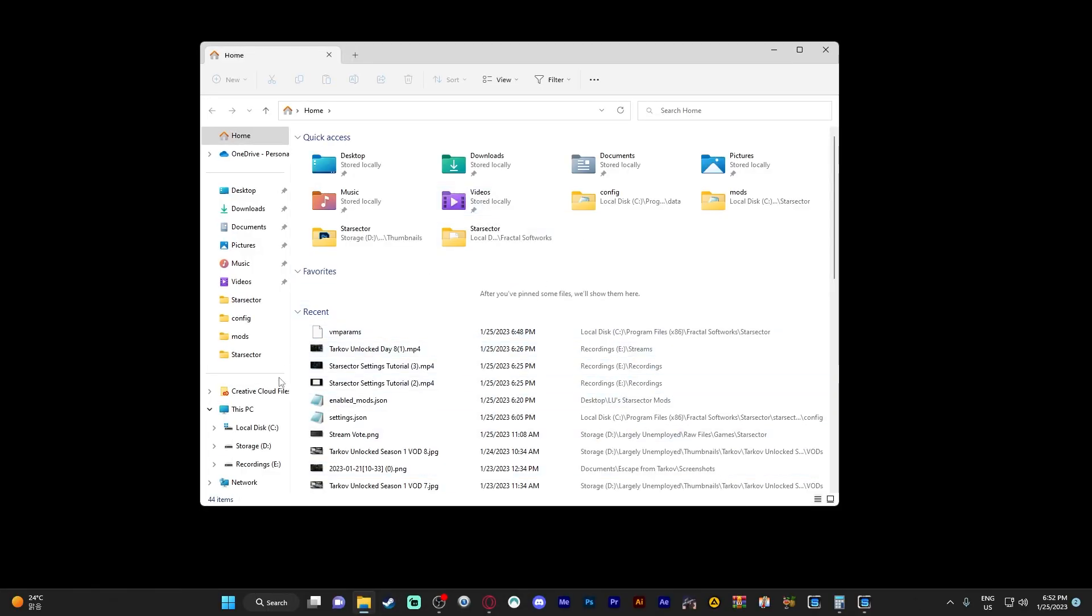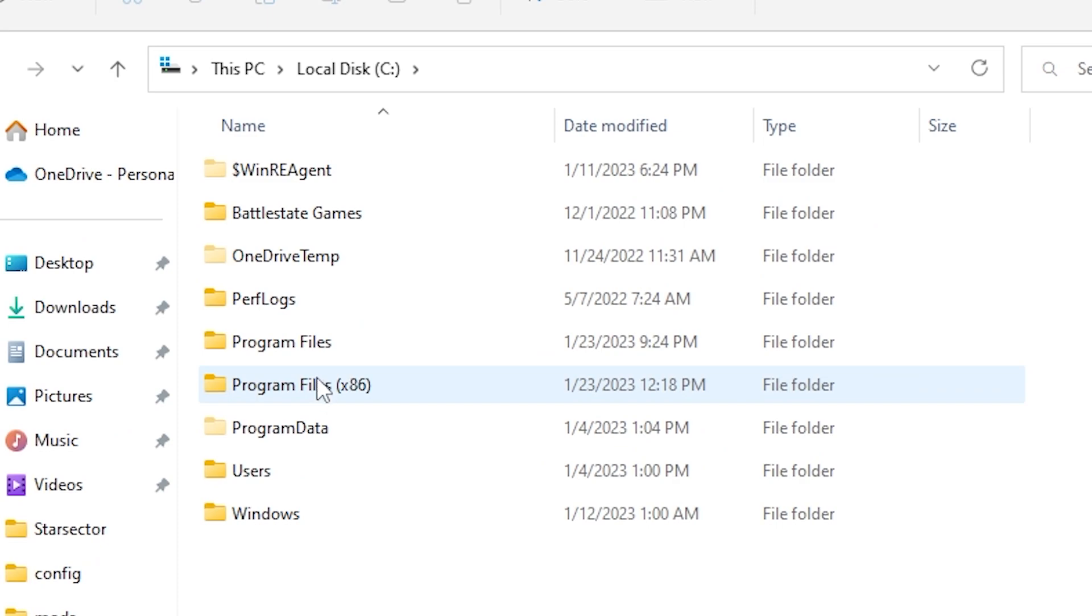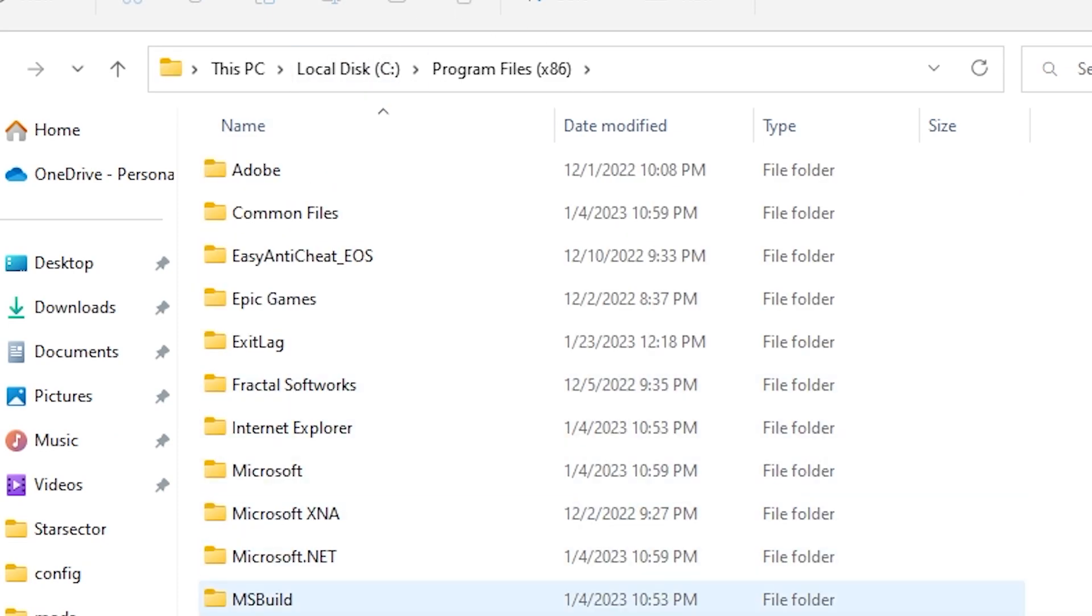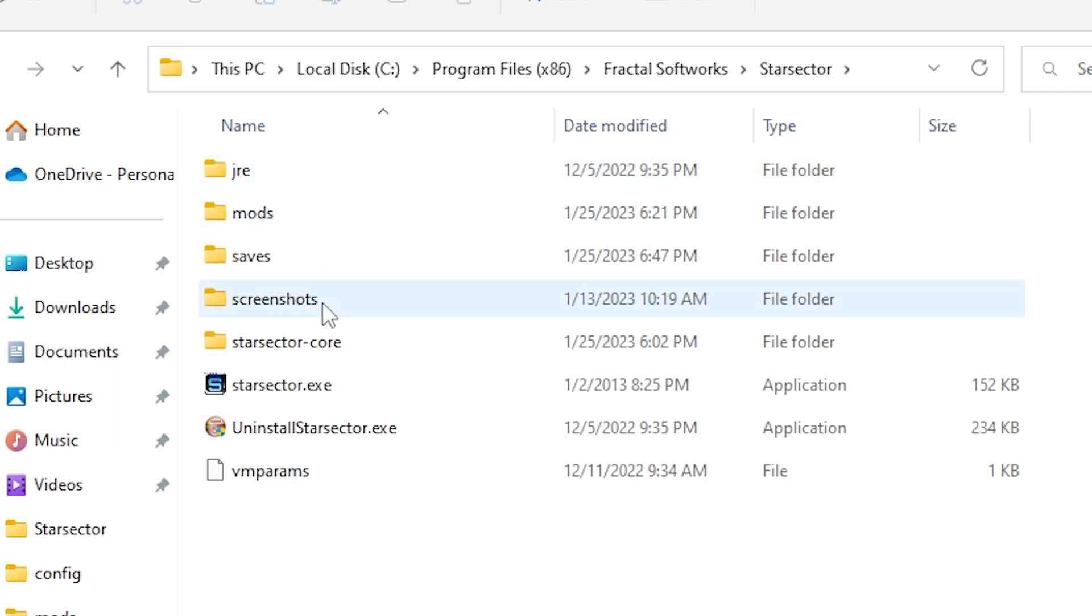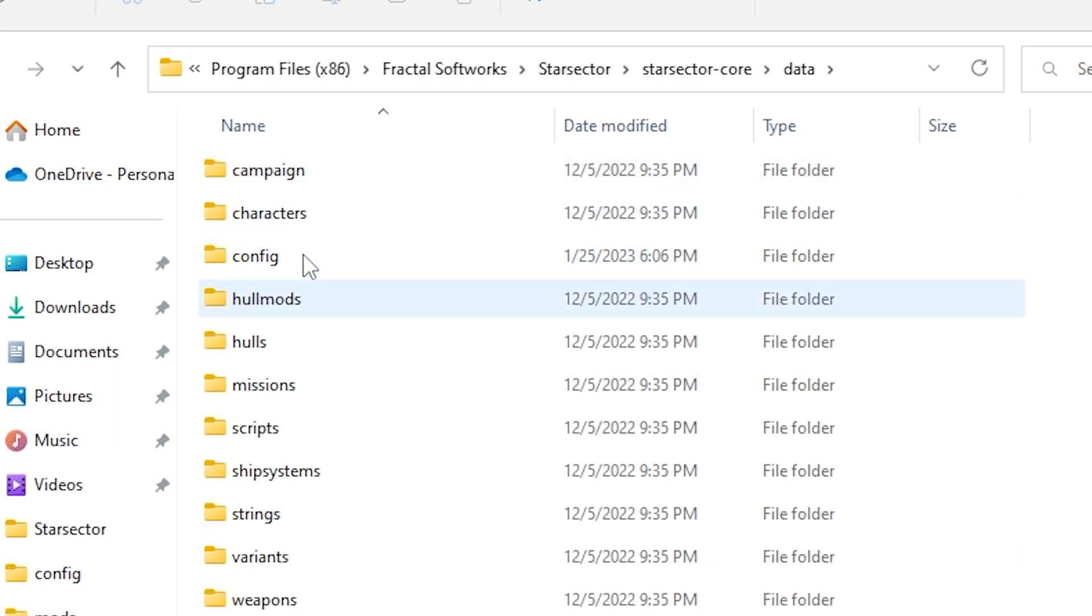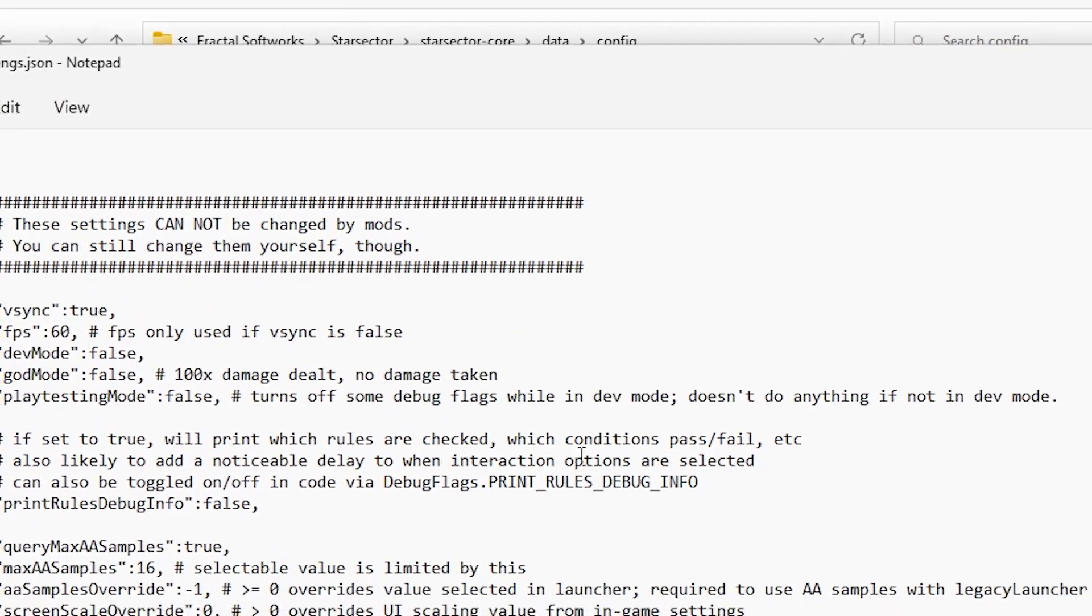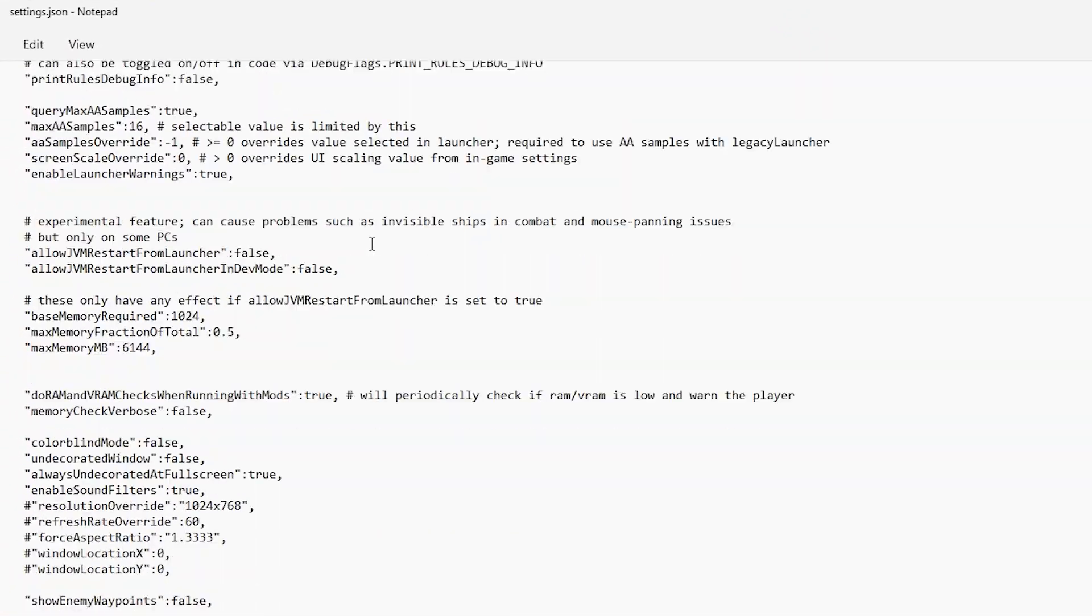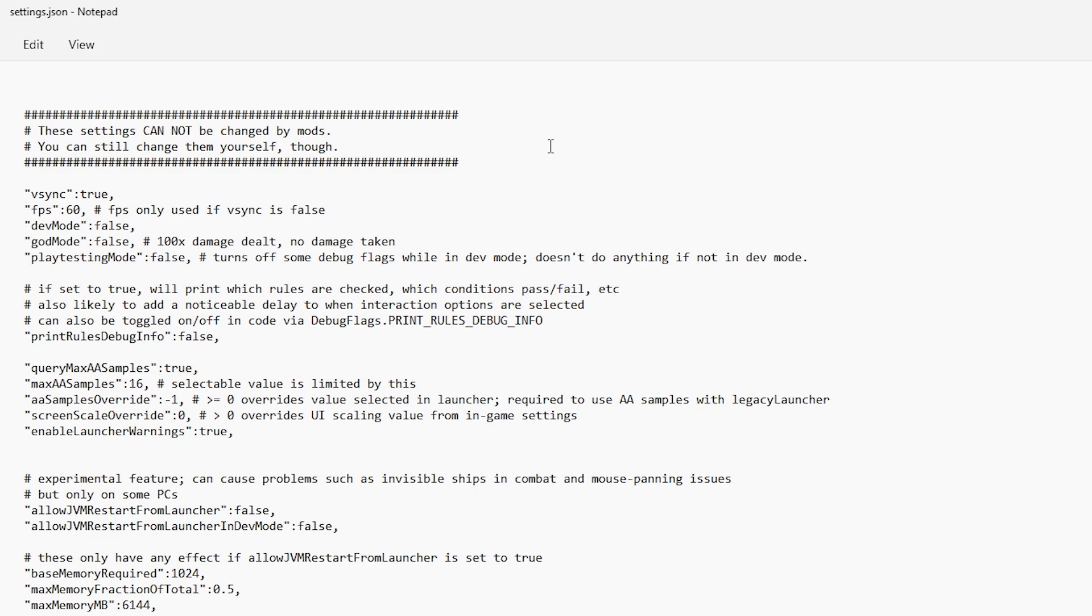Once again we're going to have to navigate ourselves all the way over to the Star Sector directory which in my case is located on my local disk, program files 86, Fractal Software, Star Sector, Star Sector Core, Data, Config, and then settings.json. Yes, our old friend. Once again this time we don't even have to use the find and replace tool in order to figure out where we need to go.